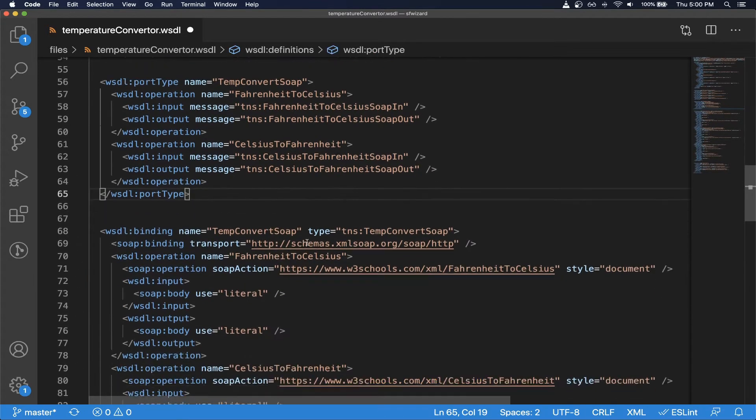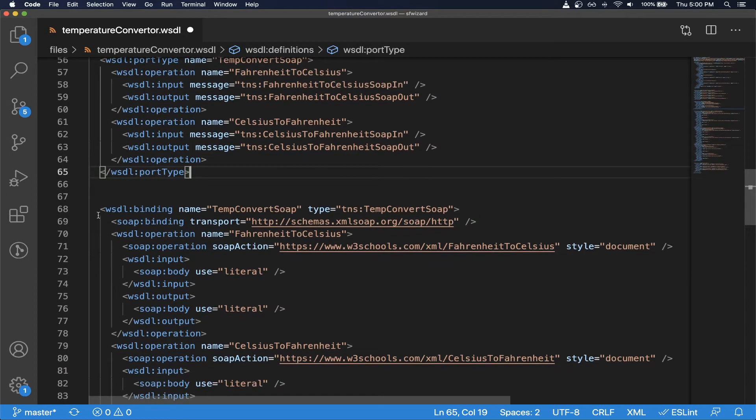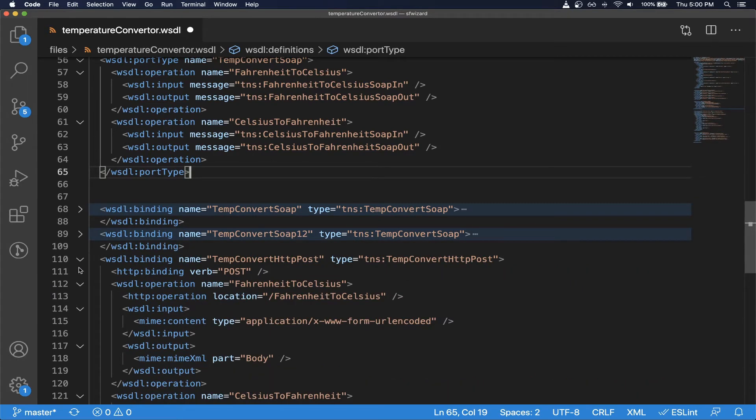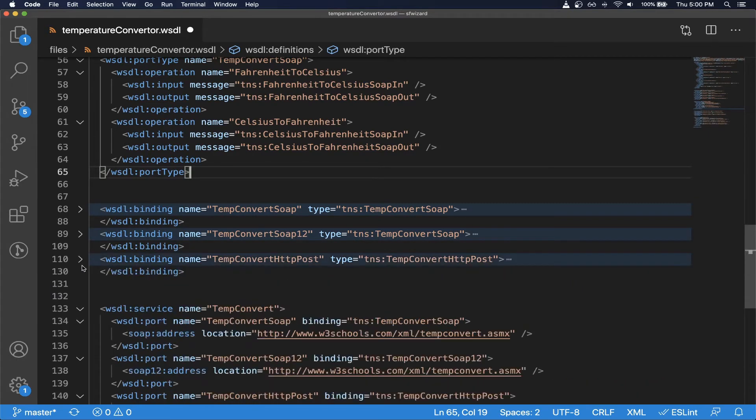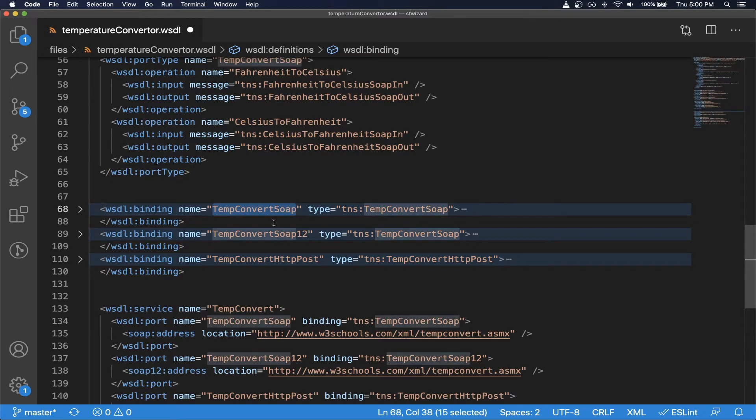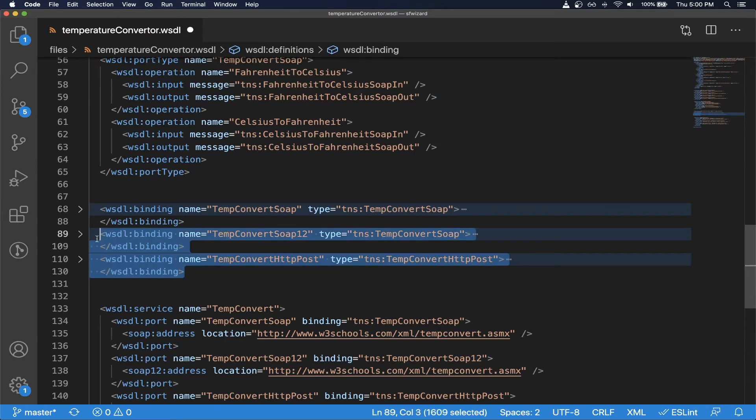Then again in the next binding section here also you'll be able to see multiple bindings. So Salesforce doesn't support the WSDL files with multiple bindings. In our case we just need the SOAP binding. So 1.2 is a newer standard which is not supported in Salesforce, so we can remove these two.